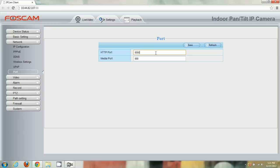Usually we like to use 8080. The media port is something that's completely new to Foscam cameras.